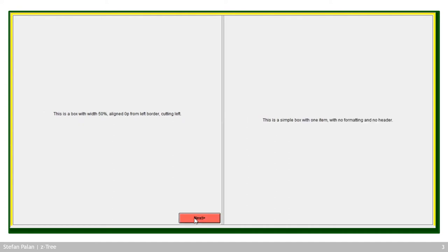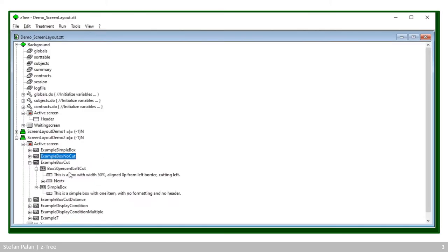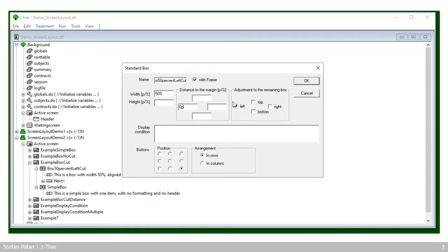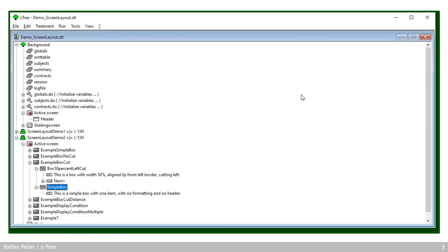For two boxes side by side, I drew the first box at 50% width, zero pixels from the left margin, and set the remaining screen area adjustment to cut left — removing the left half of the screen. Then I drew a second box with no settings, so it fills the entire remaining screen area — which is only the right half. This is how you get two boxes side by side.